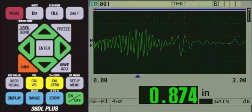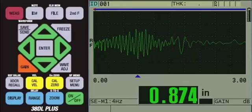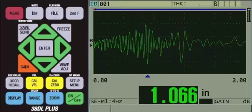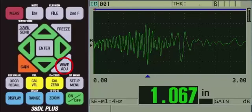In order to detect the true back wall echo, we need to make some internal adjustments to gain. To do this, press the WAVE adjust key.